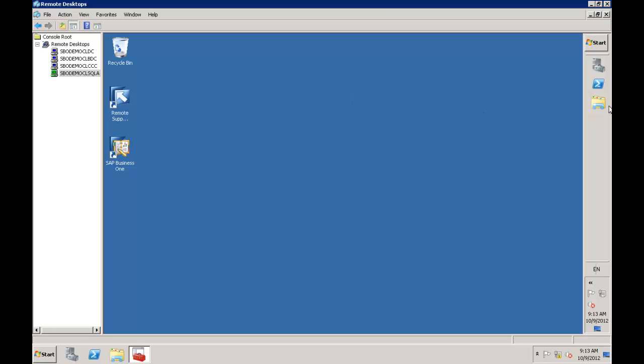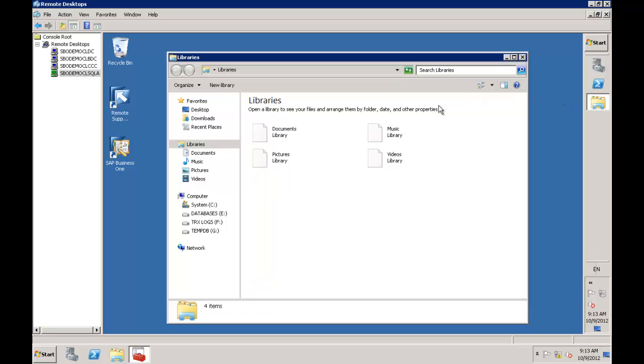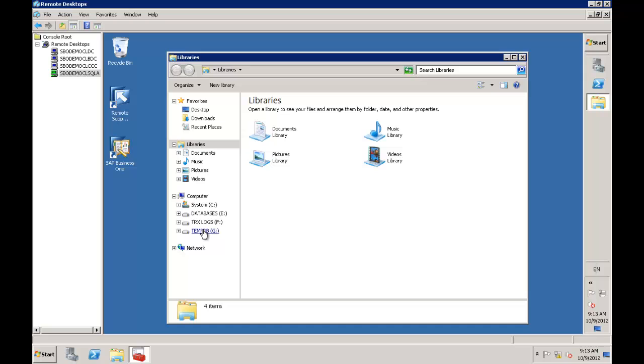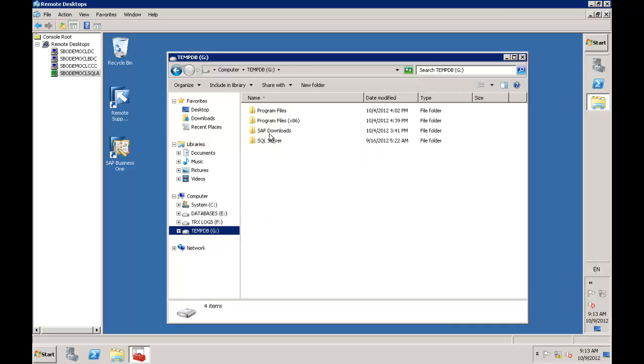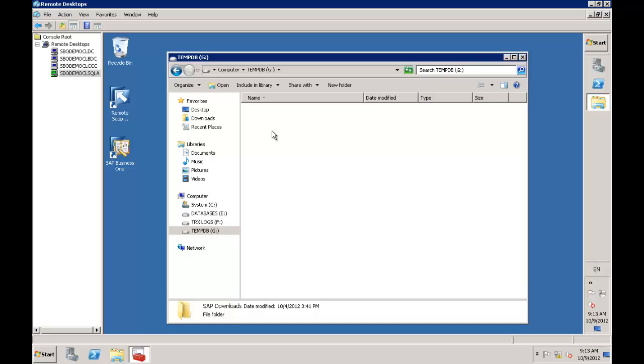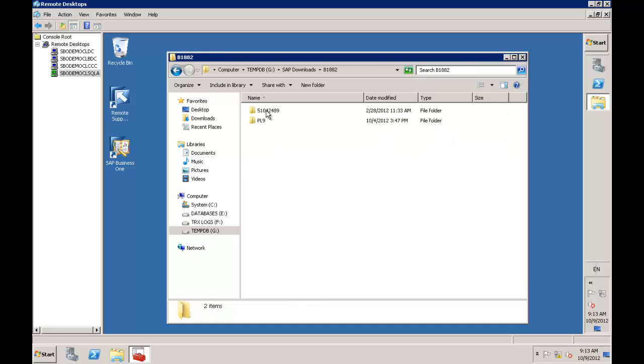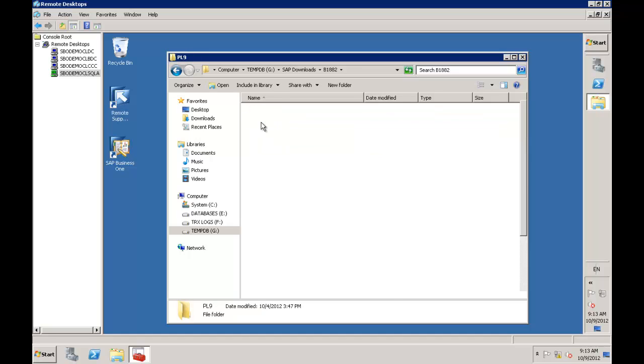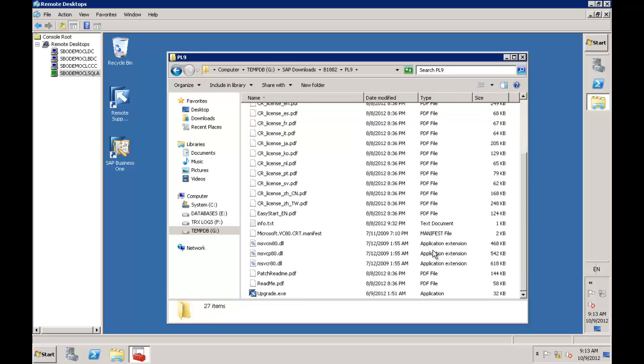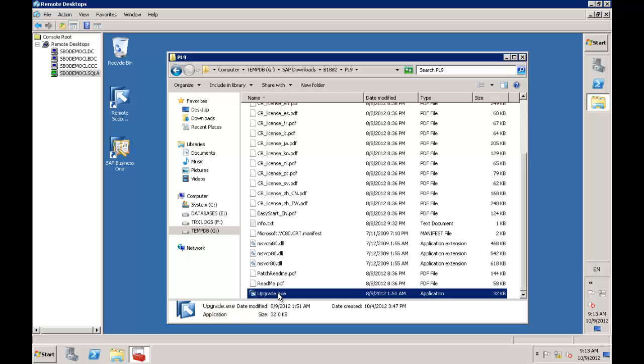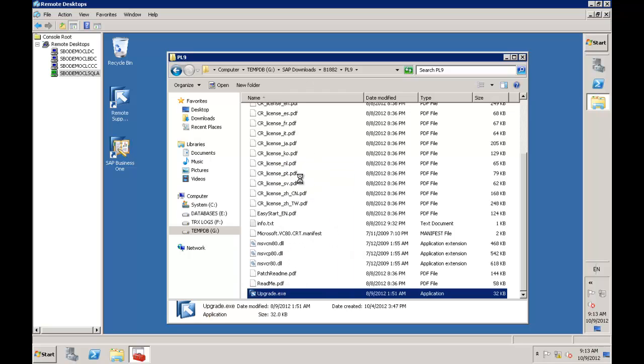To apply the patch, I've downloaded it from the Channel Partner Portal and extracted it. I'll open the location where that patch is in my SAP downloads, right-click on upgrade.exe, and run it as an administrator.